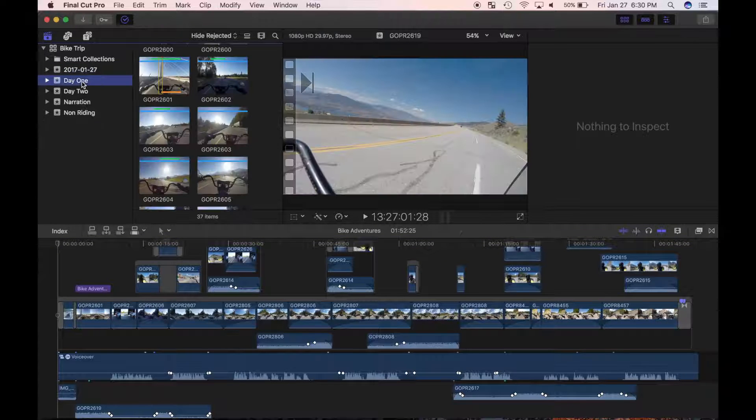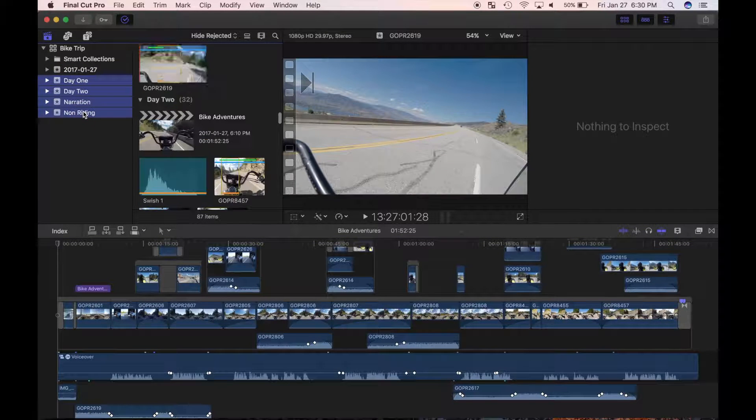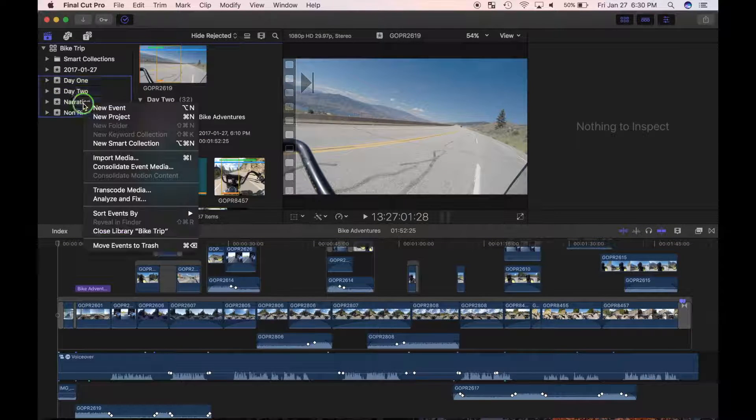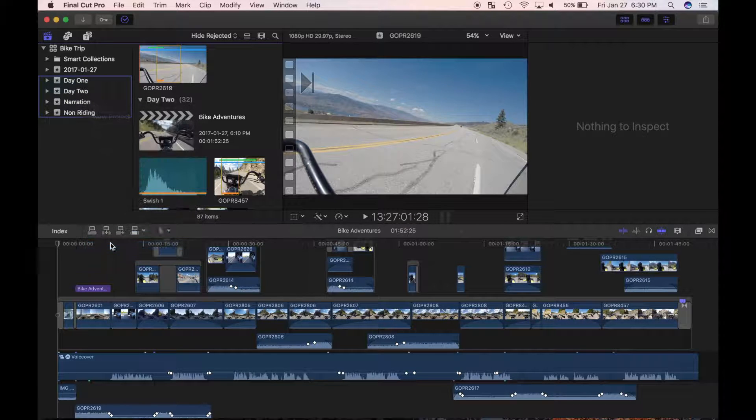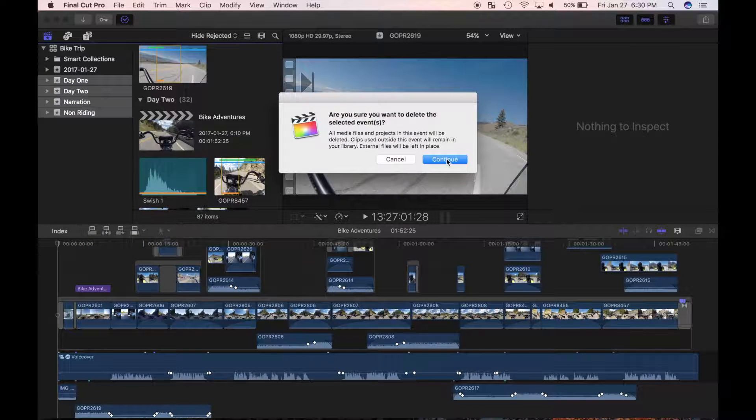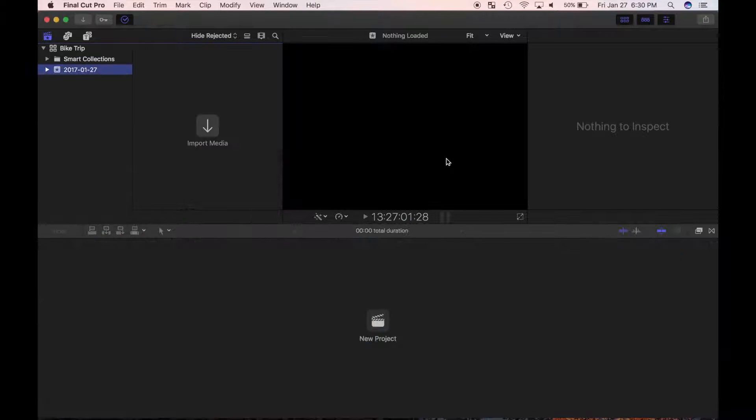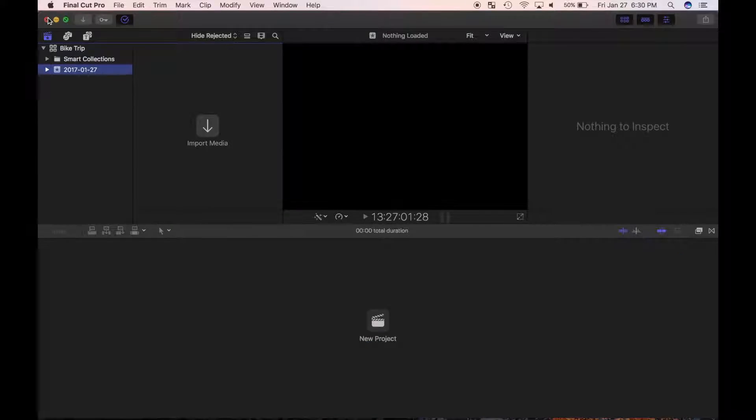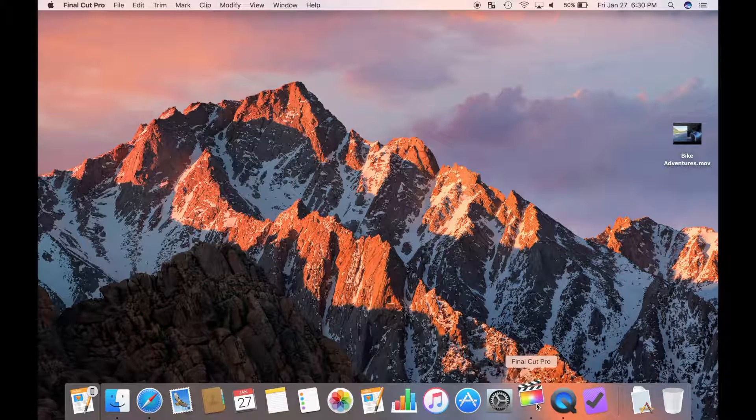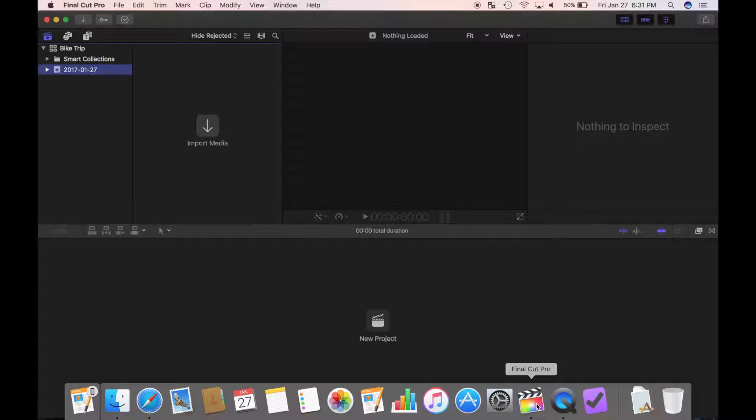Command click all but one event, right-click and choose Move Event to Trash. You must leave at least one event in the library. Remember to close and reopen Final Cut Pro to empty the internal trash.